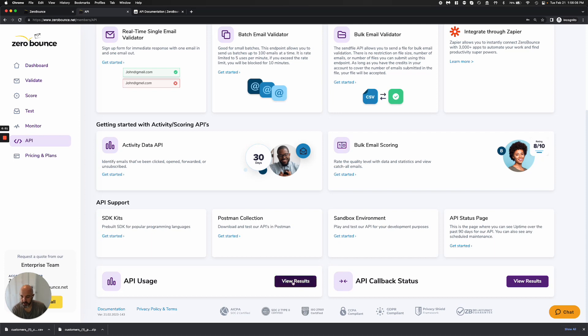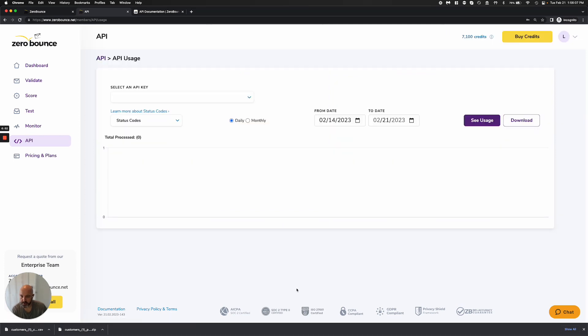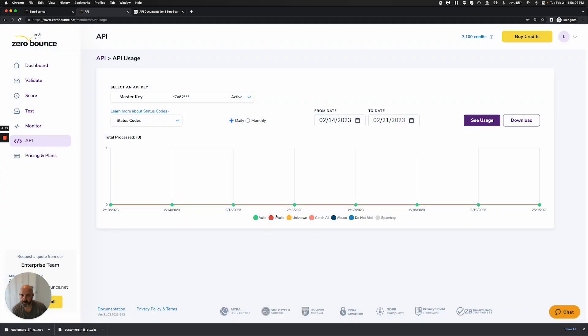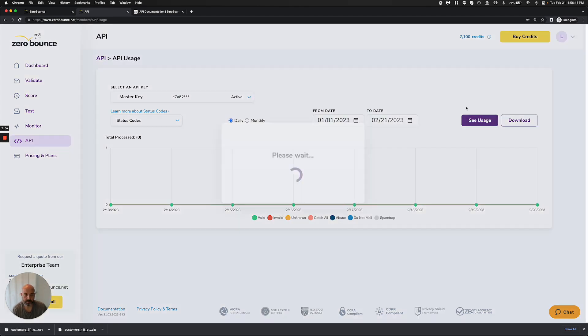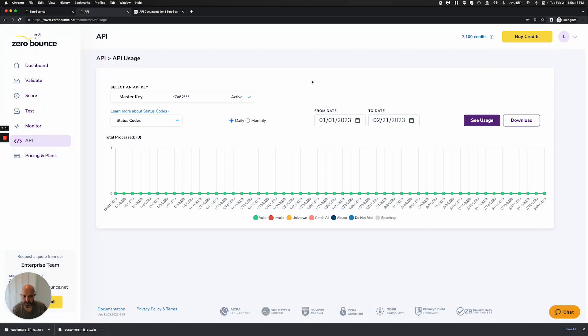You can also check your API usage, and so based on the key that you have, you can select a date and go ahead and see the usage that you might have. Now, this isn't a heavily used account, but you would be able to see this.